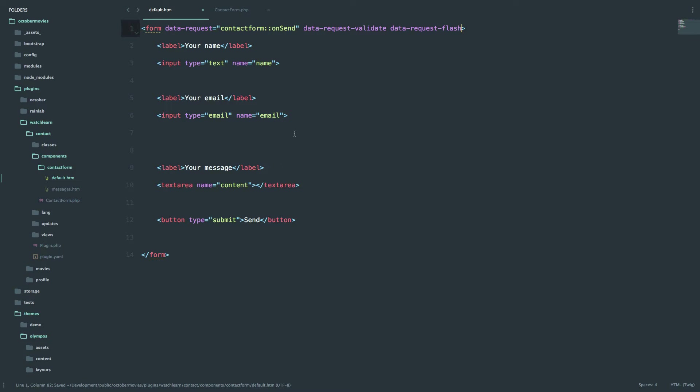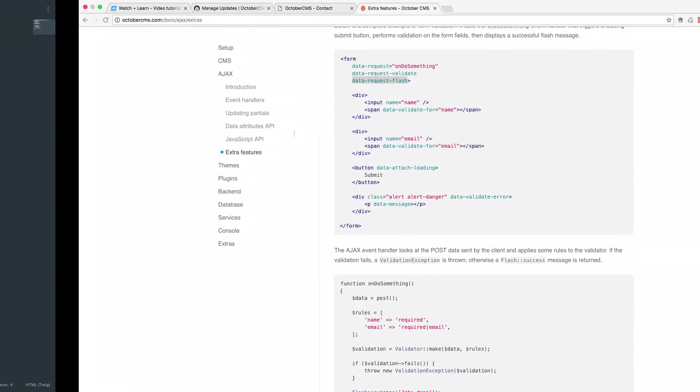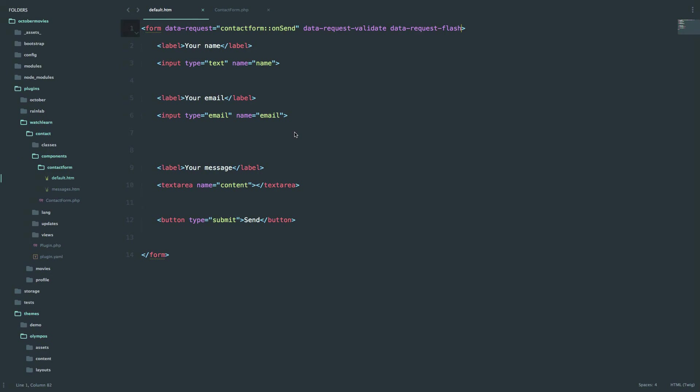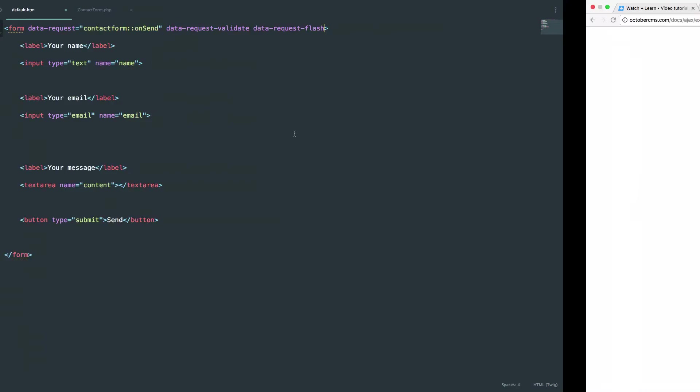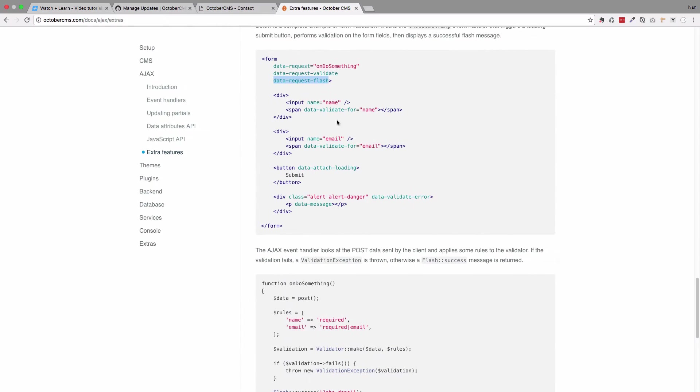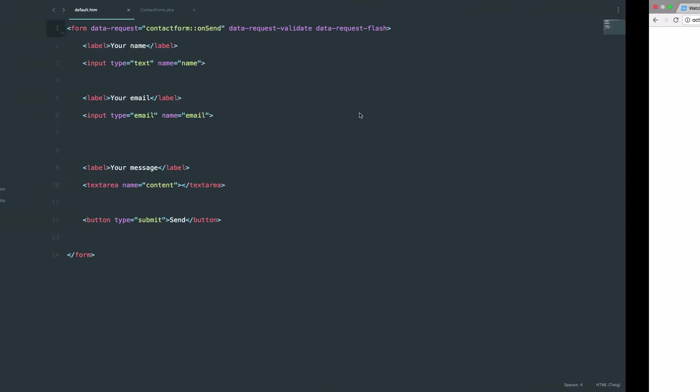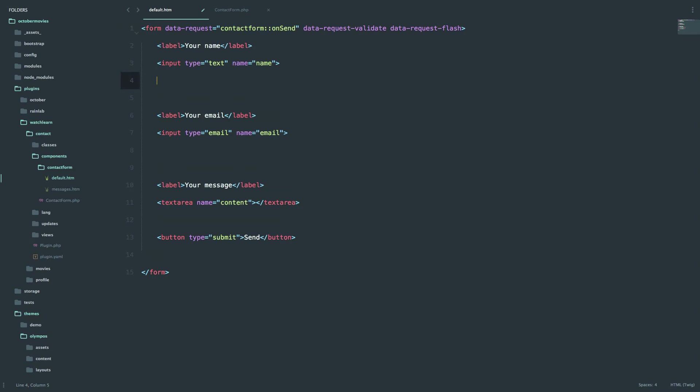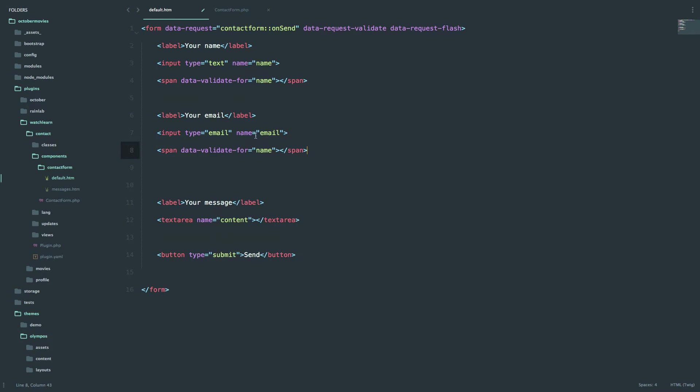Now what we need to do is we need to give it a way to show those validation messages. And to do that, you just copy something like this out. So we need validation, so data-validate-for name and data-validate-for email. Save this.